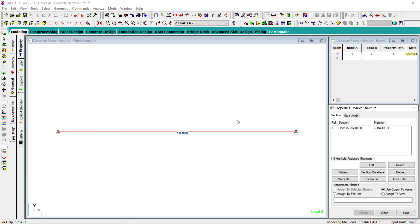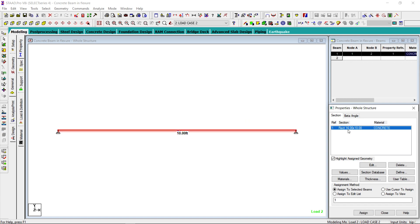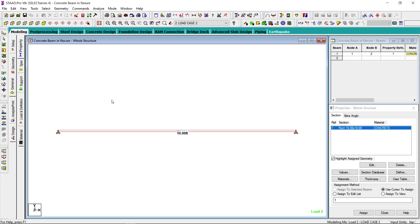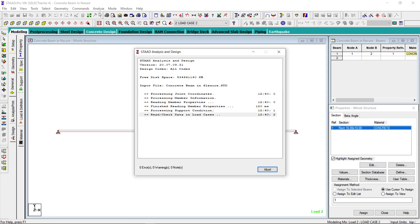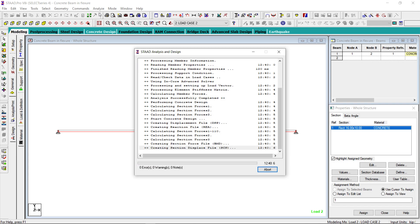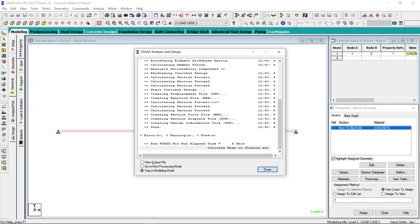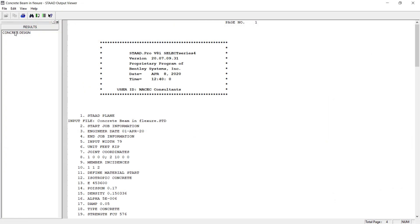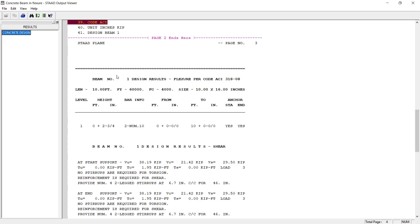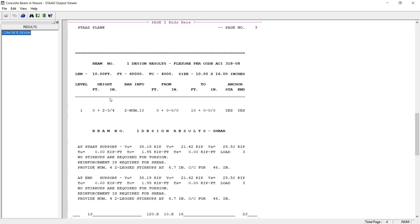For the member properties I used a 10 by 16 beam of concrete. Now let us analyze. STAAD has designed this beam. Here the length of this beam is 10 feet, Fy is 60,000 PSI, F'c is 4000 PSI. Size of the beam is 10 by 16 — that means it is reading correctly.